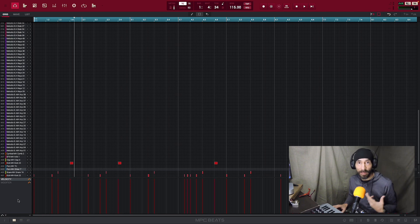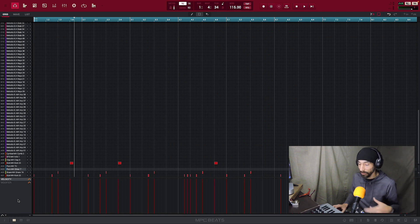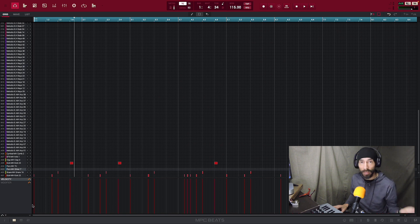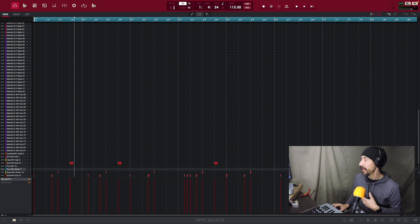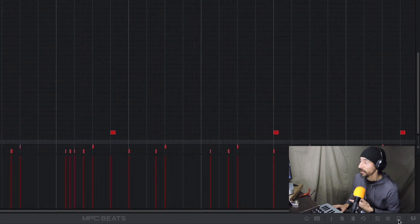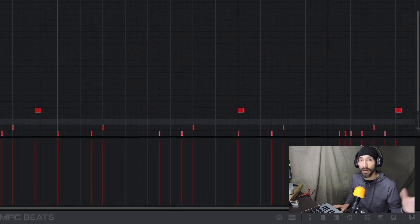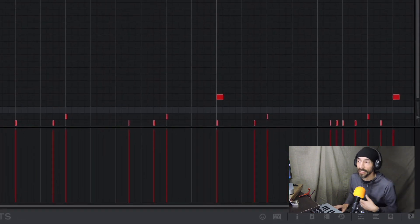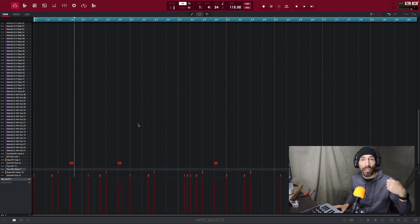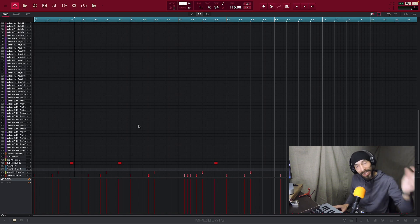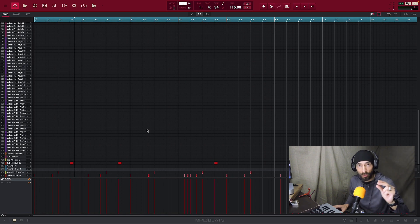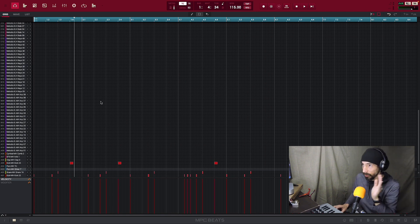Moving to the bottom left, you'll see some icons. All the way to the left is the inspector. Next to that is the bottom panel, which I'll refer to as the control panel or control console. Then down to the bottom right you have your expansion packs, where Q-Links and other extras live. There are a lot of menus within menus, so we'll touch on those and where they navigate.